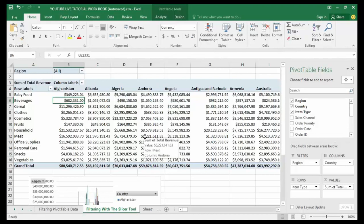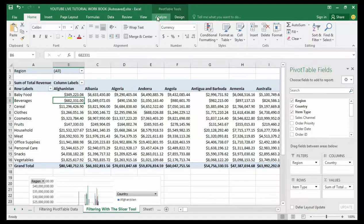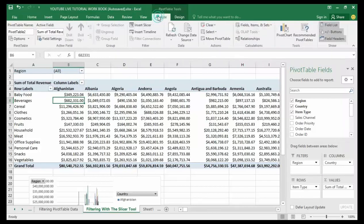Here is how to create and work with a pivot table slicer. The first step is to click anywhere on the pivot table — it doesn't matter where you click. Then go to the Analyze tab under the pivot table tools. You can see it now. Click on the Analyze tab, then go to the left-hand side.